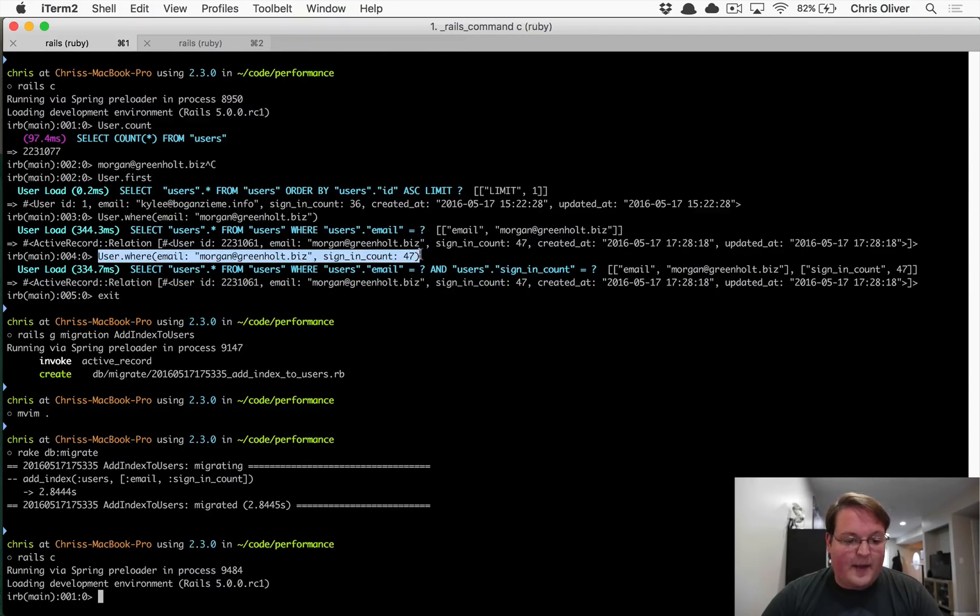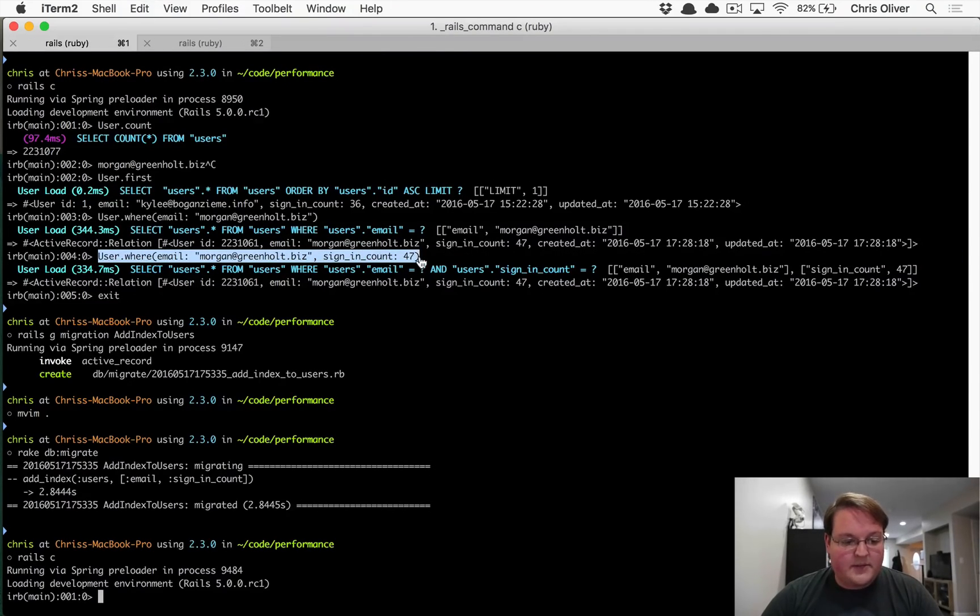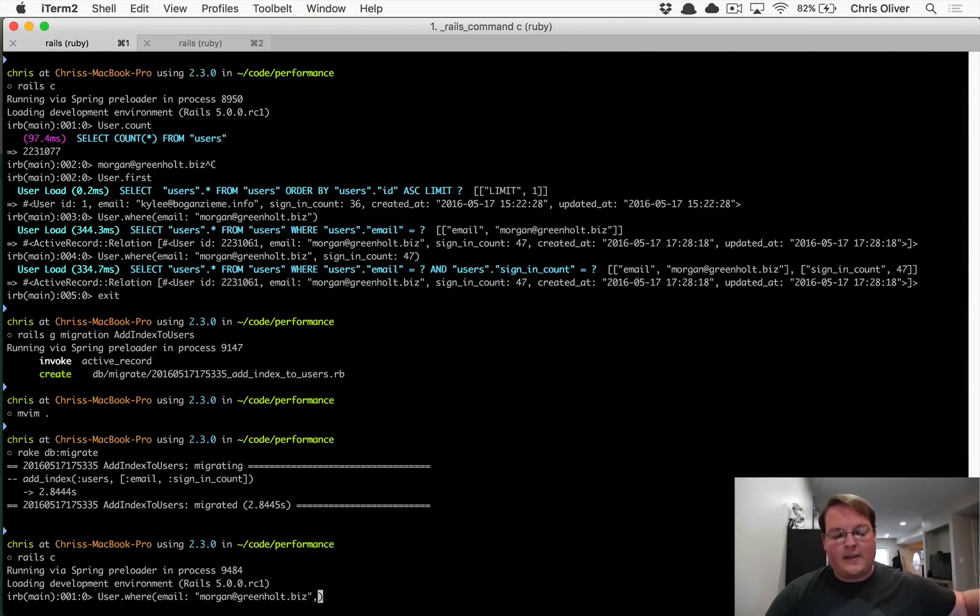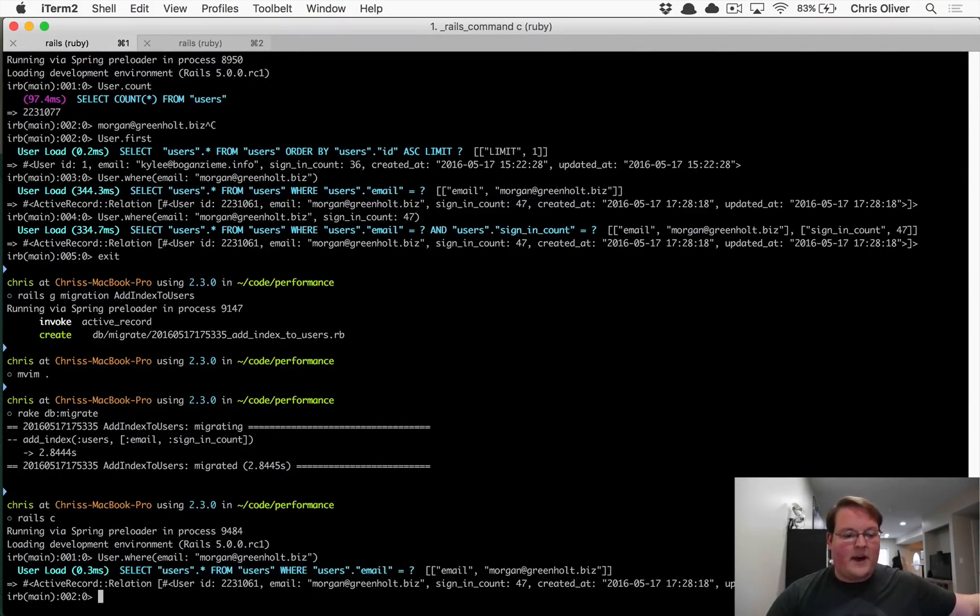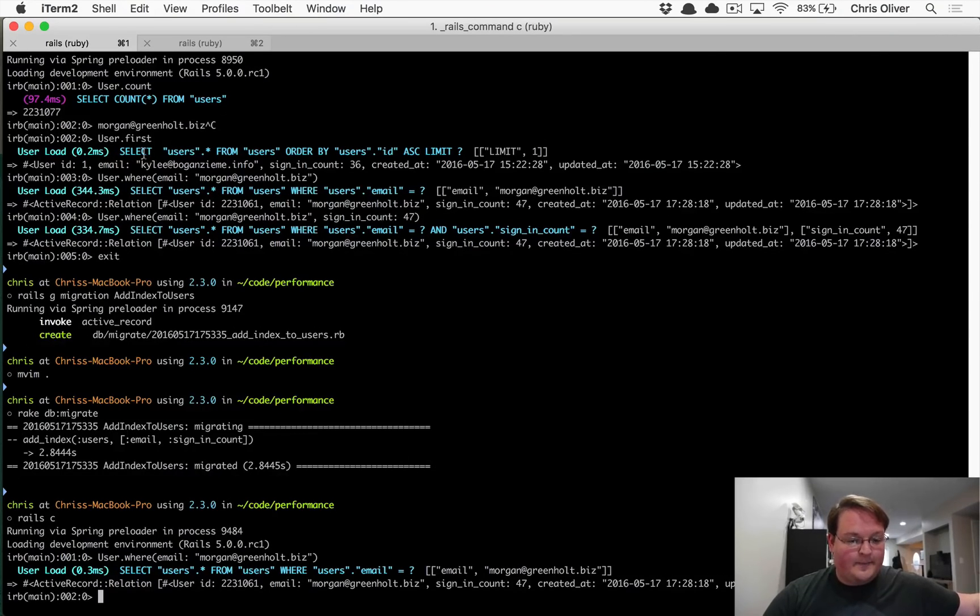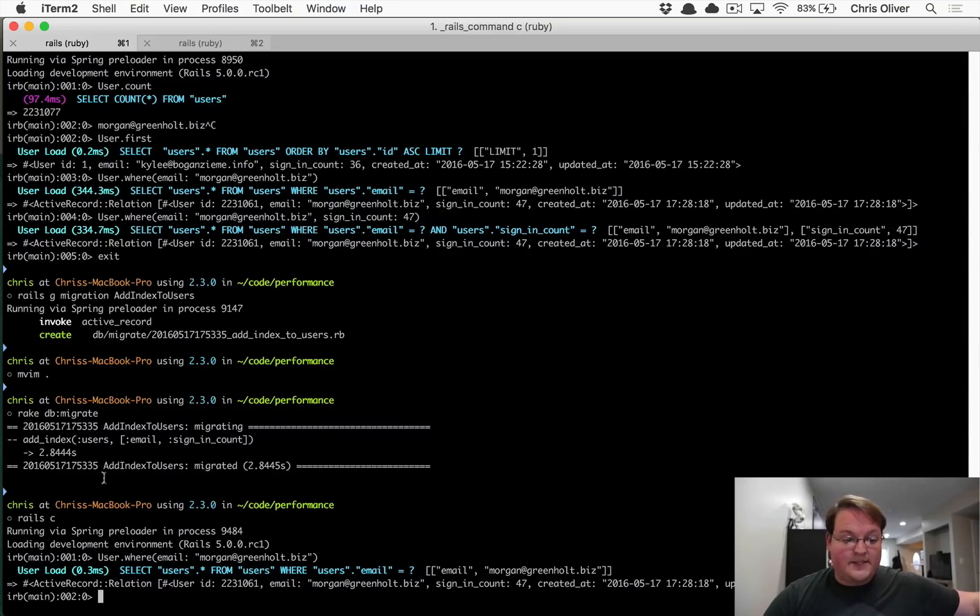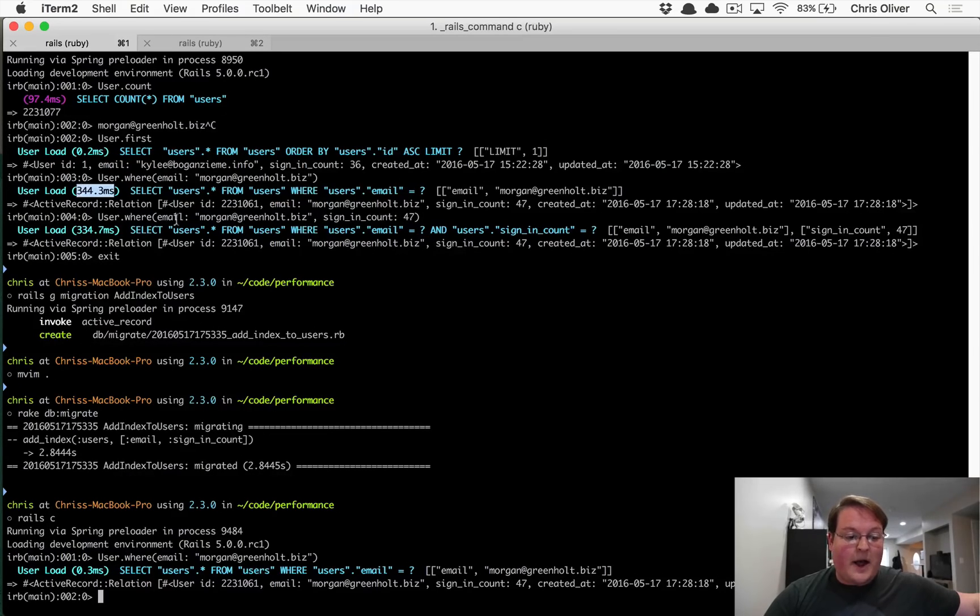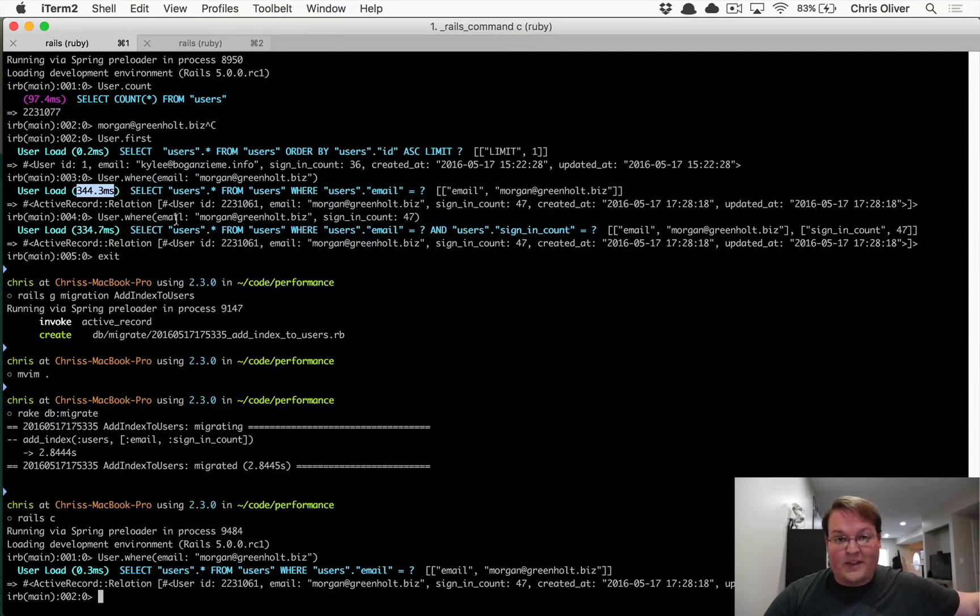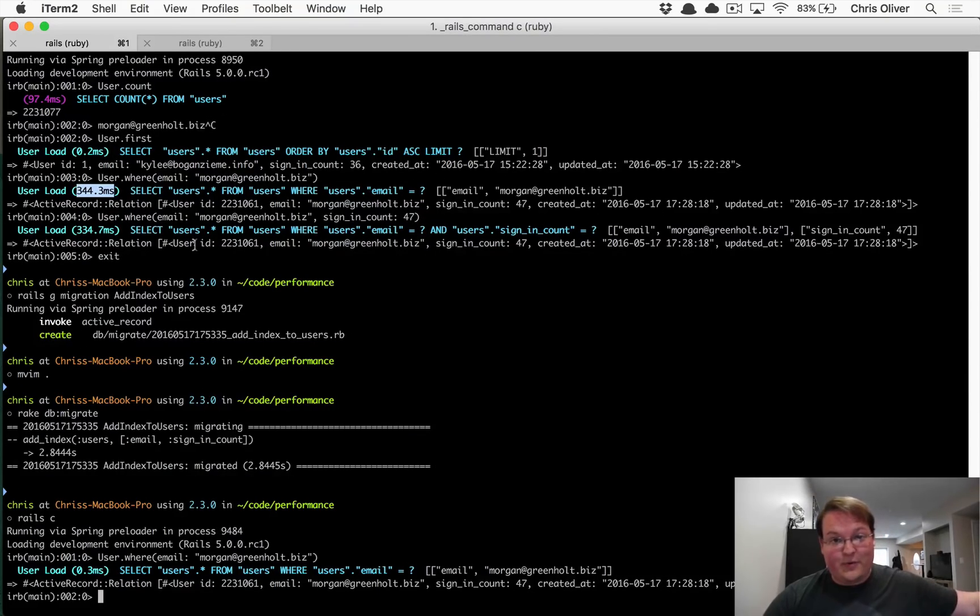But let's open up our Rails console now and let's grab this query that we had before. So we'll grab the longer one and we'll paste that in, but we'll do just on email first and see how fast that went. So this time we got back the record in 0.3 milliseconds compared to our 344 milliseconds query before the index. That's a huge improvement.